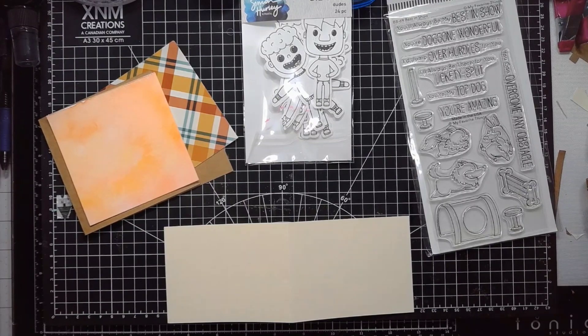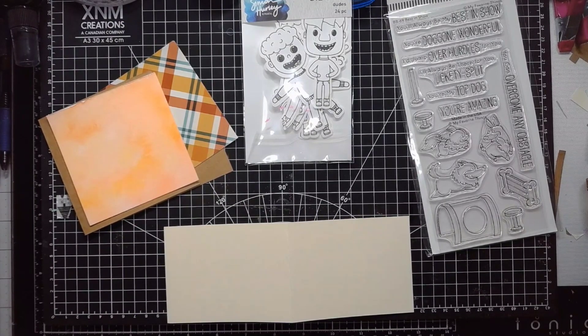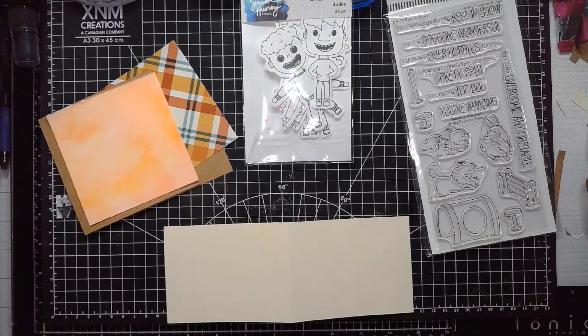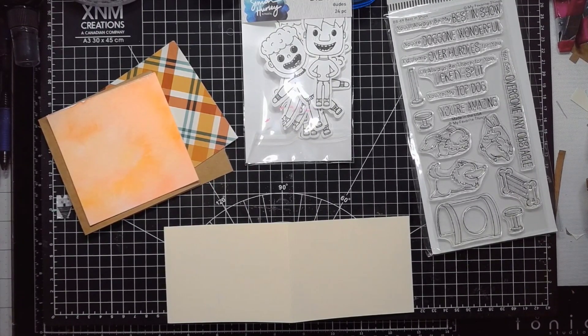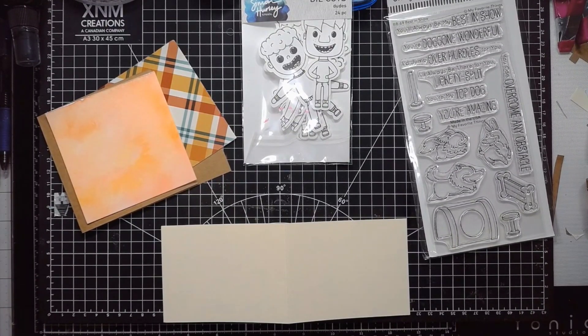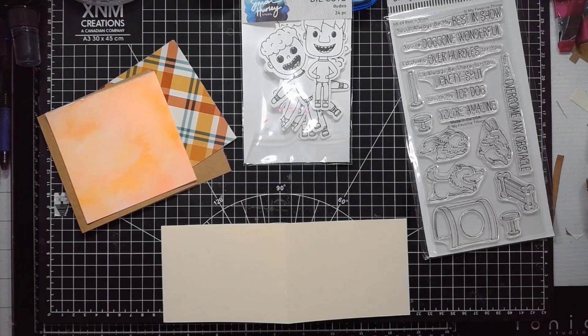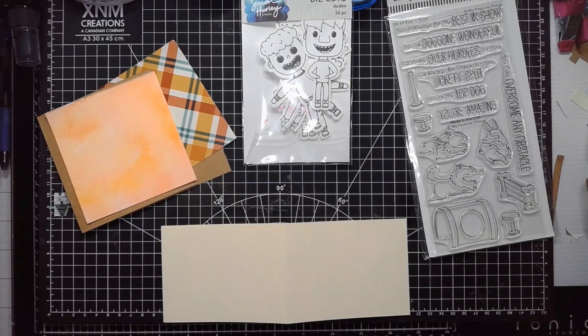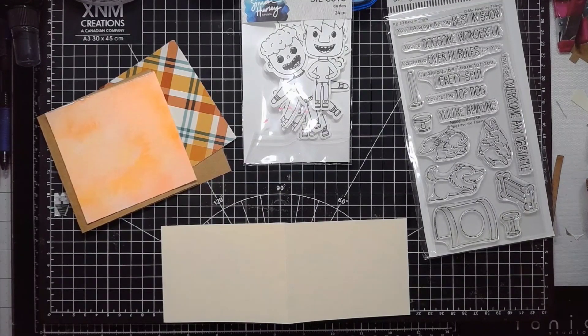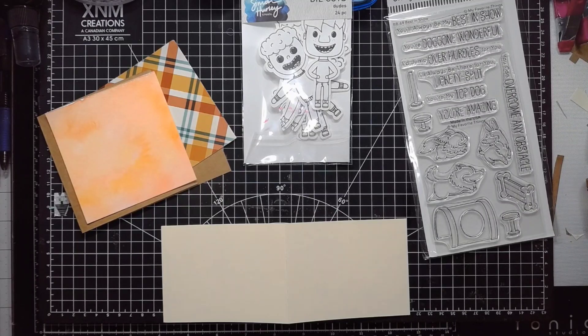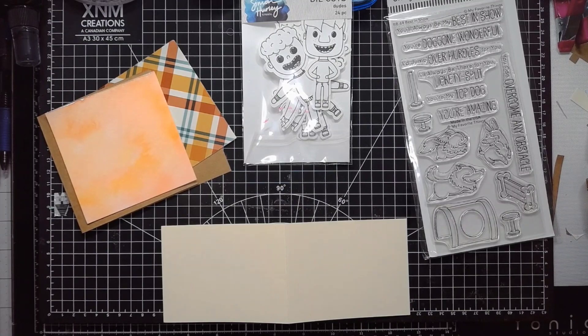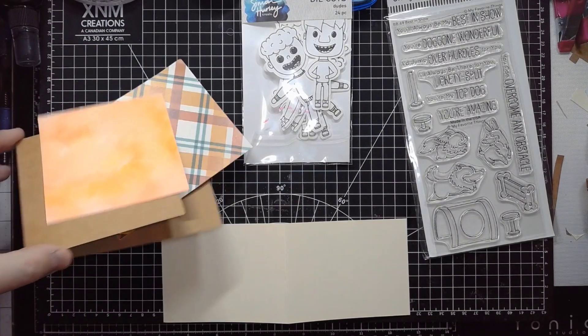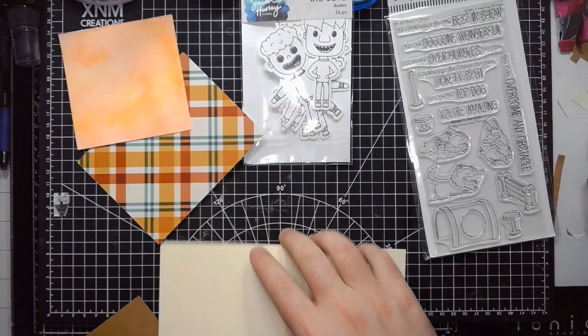Hello and welcome to another Craft Roulette tutorial slash process video. I don't know, whatever we want to call these. It's been a whole series, so I'll straighten my mat a little bit so we don't all feel seasick. Let me just pull up the parameters quick.